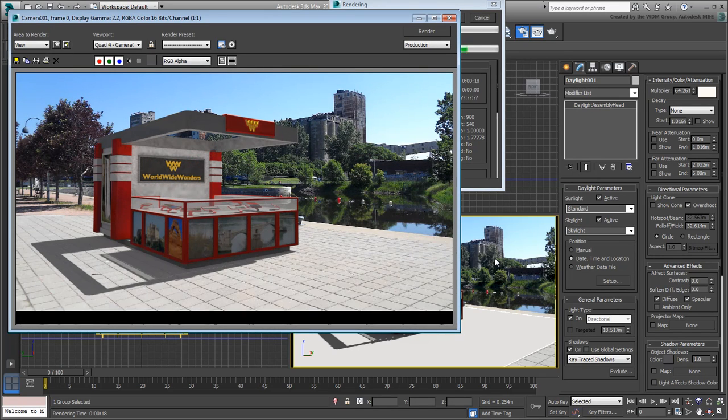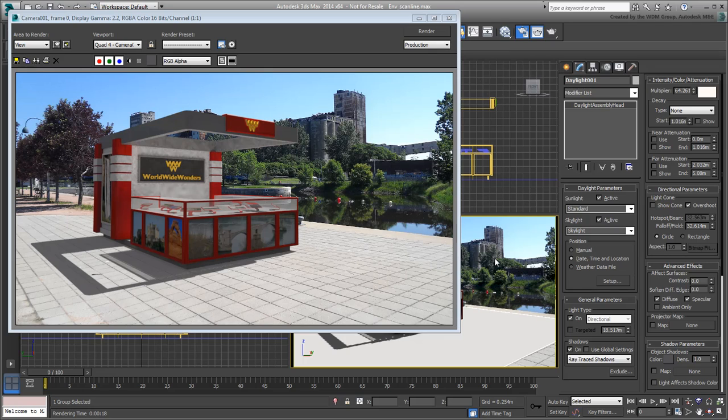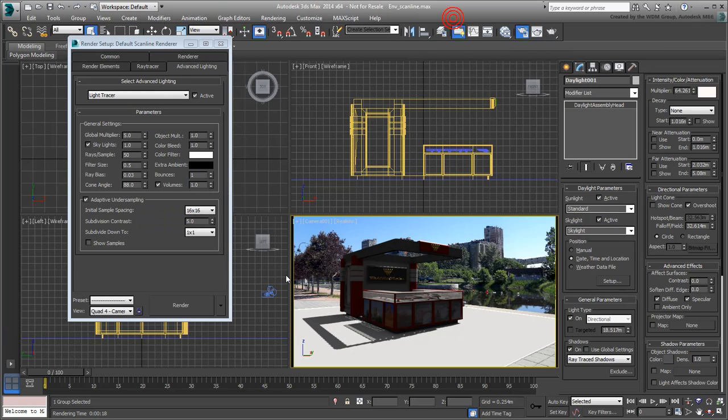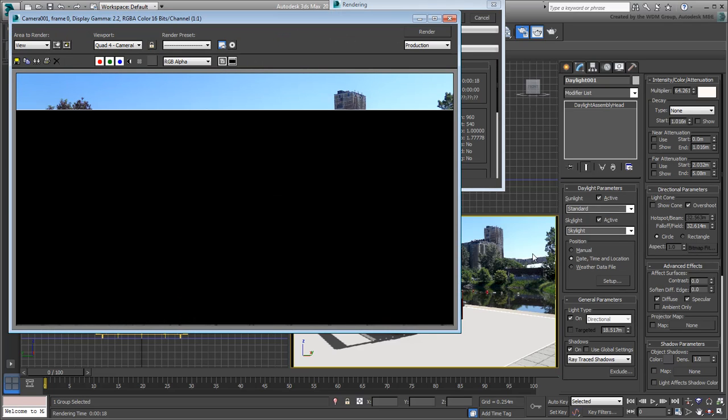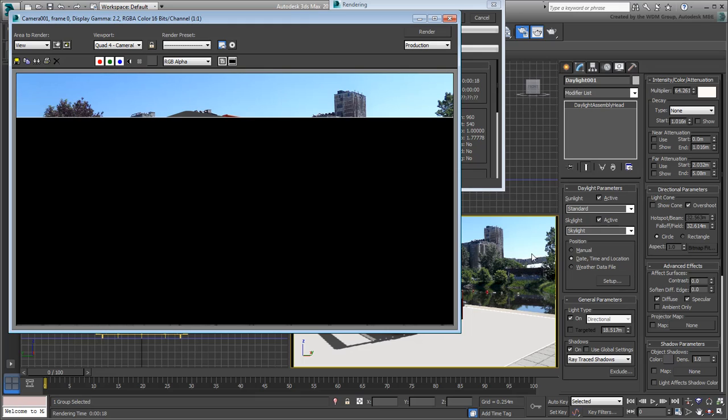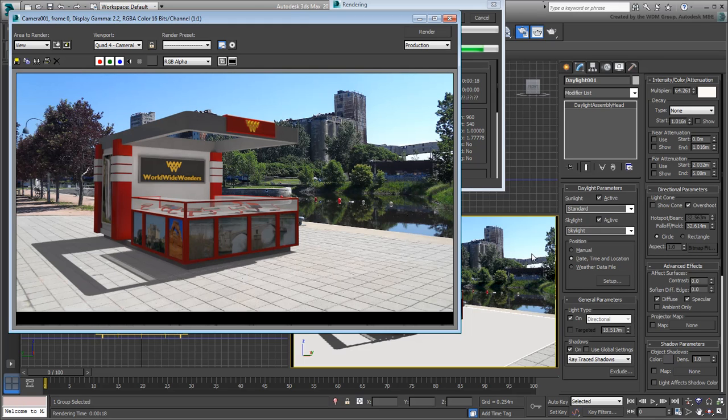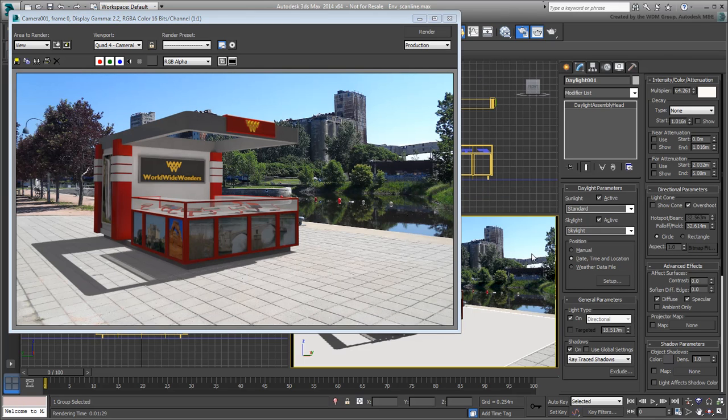Once you're satisfied, you can increase the Ray Samples value for a better quality rendering. Try it at 500 or even 1000 if you have a good computer system. The scene is starting to look good, but there are a few limitations inherent to the Scanline renderer and the Light Tracer engine.